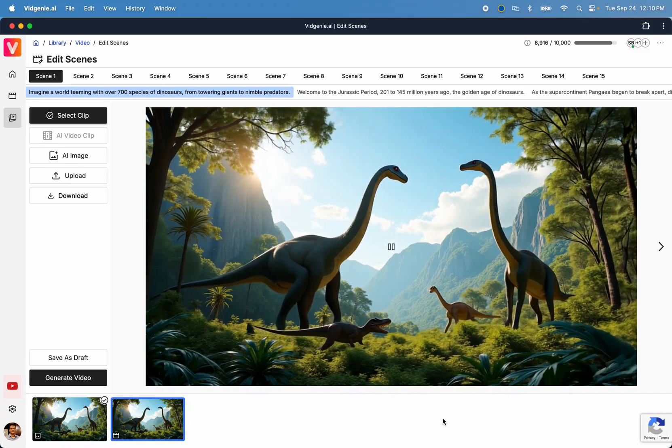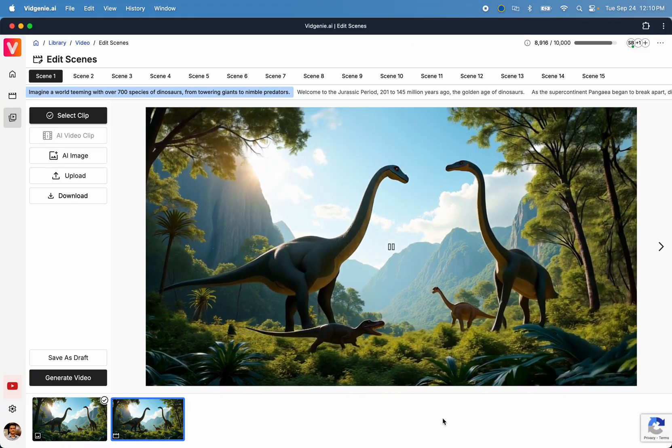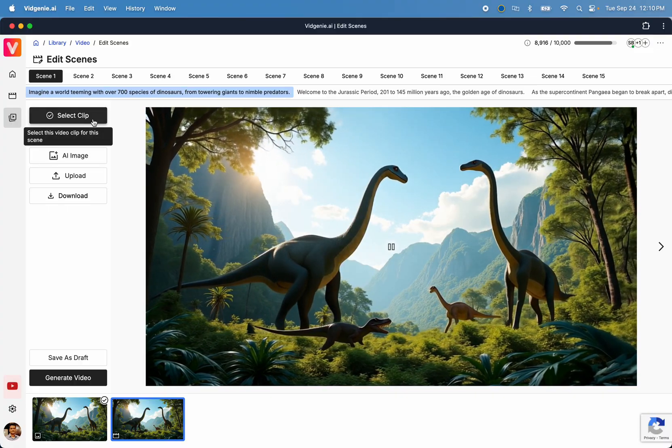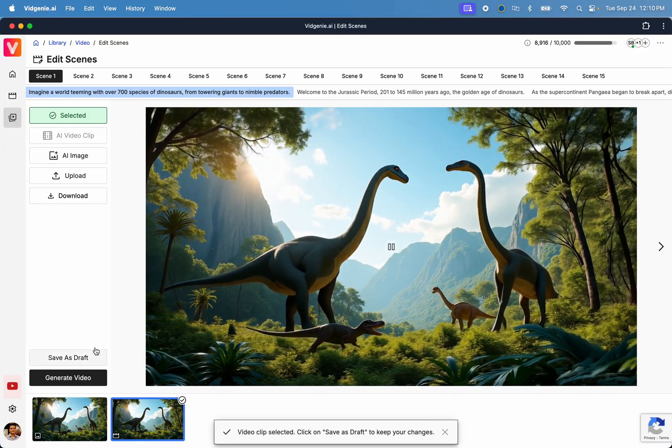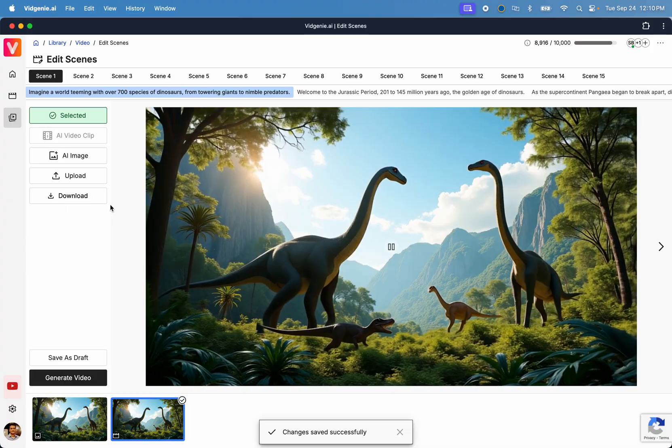This is the first scene. That's not bad. The dinosaurs are now walking. To select this clip for the scene, click Select Clip.